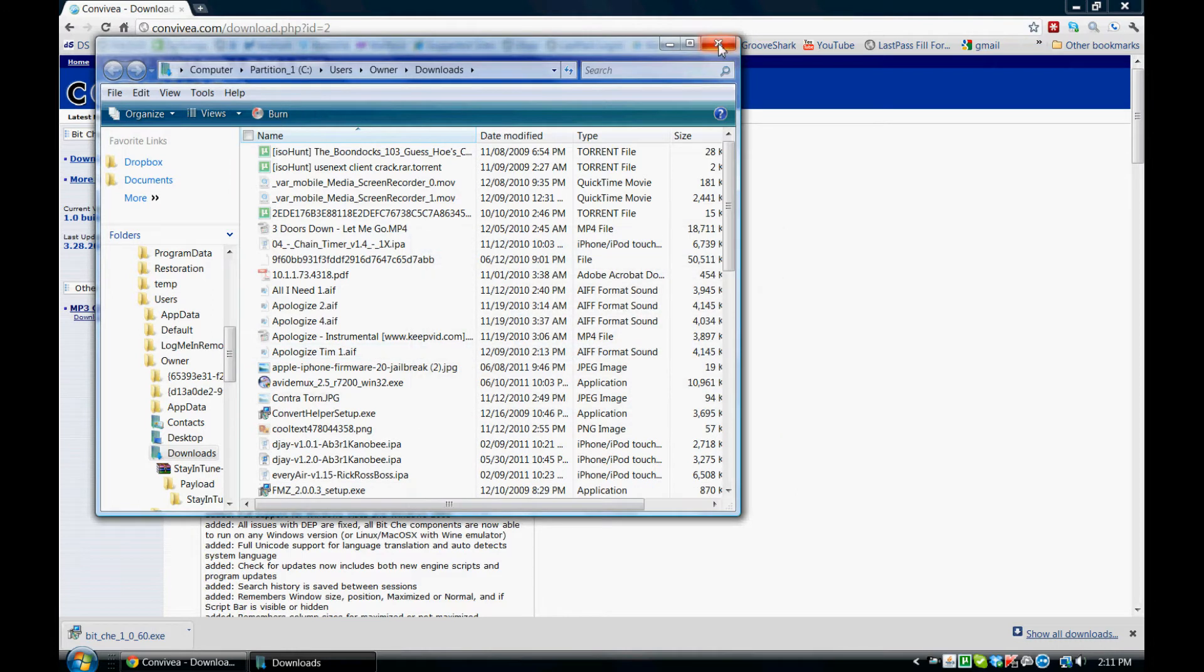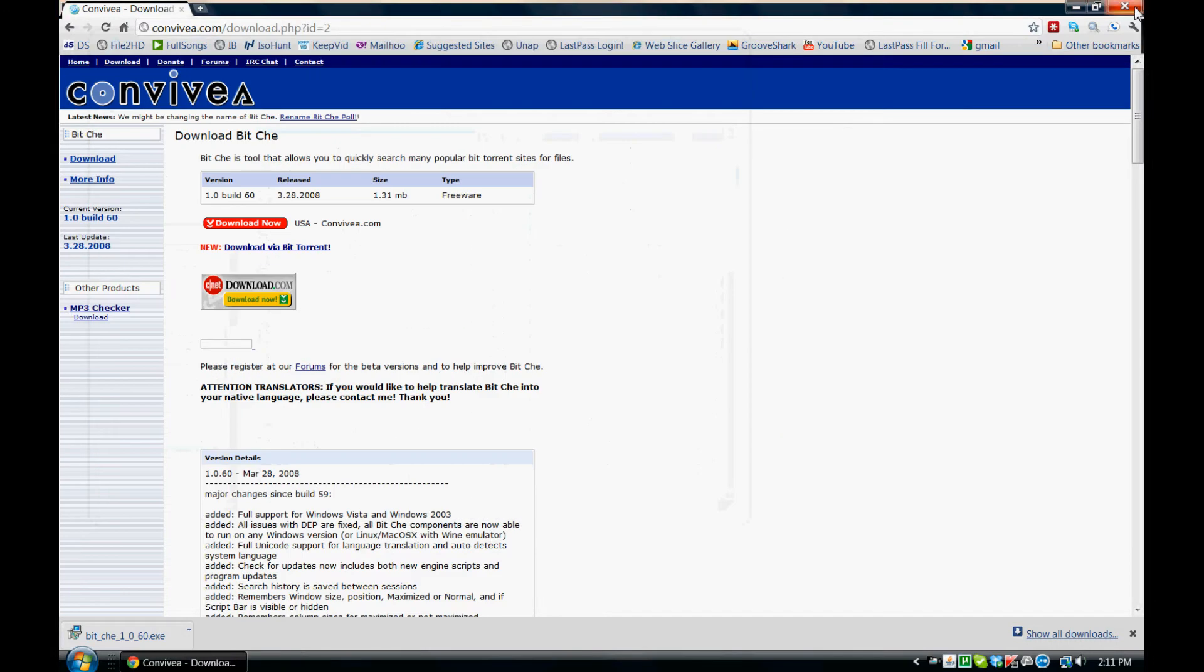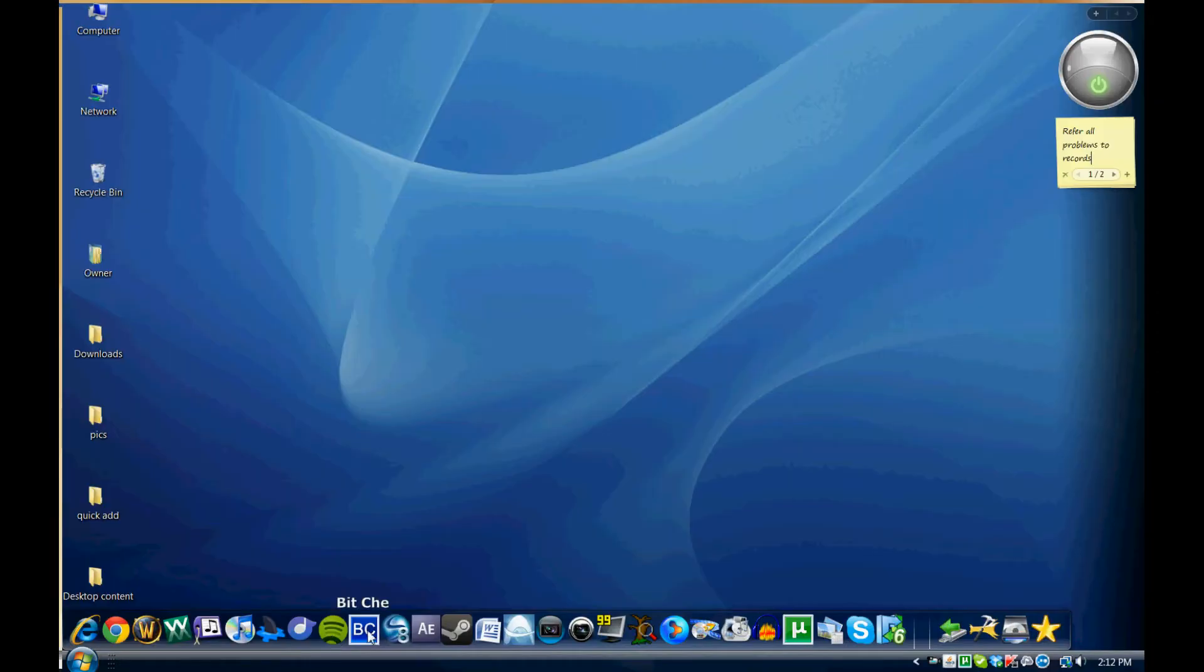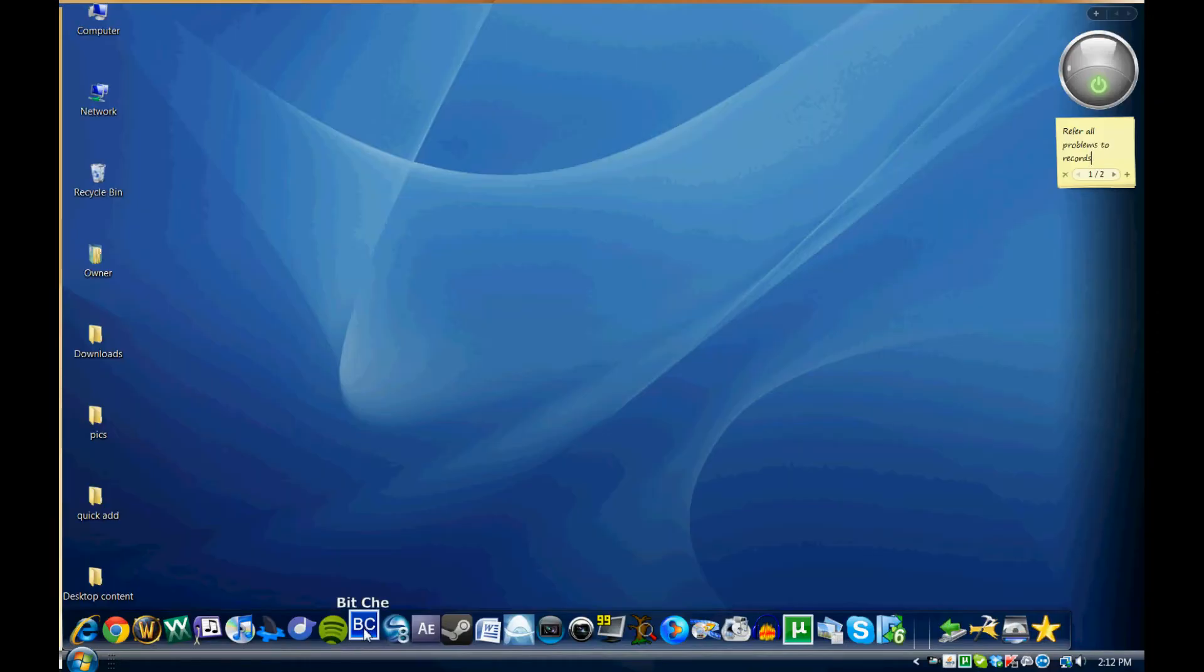And it should look a little something like this. Here you get this little blue icon, BC. I'm going to go ahead and open up the program. You can see this is it here, guys. BitChay.